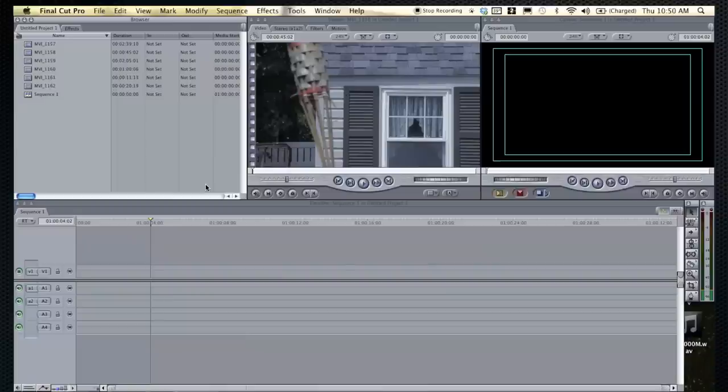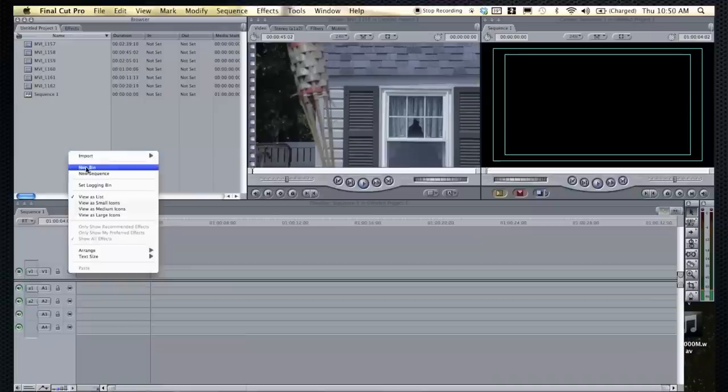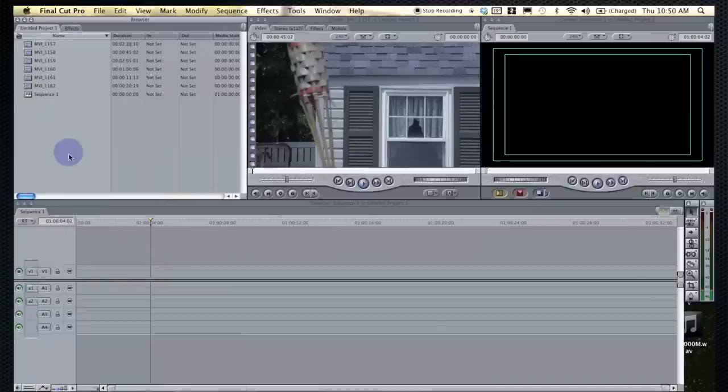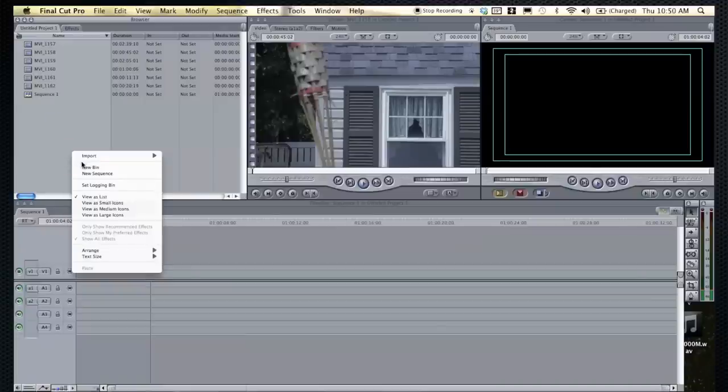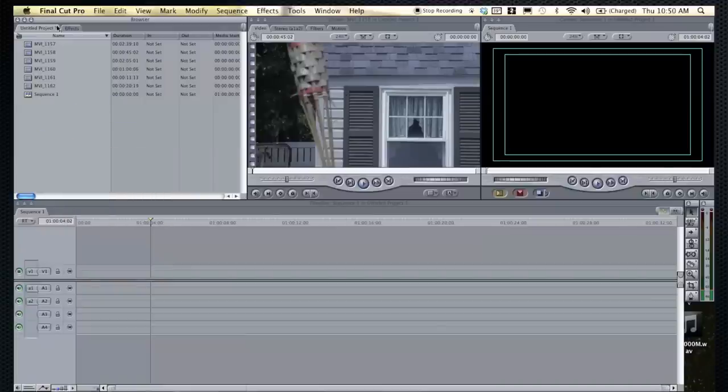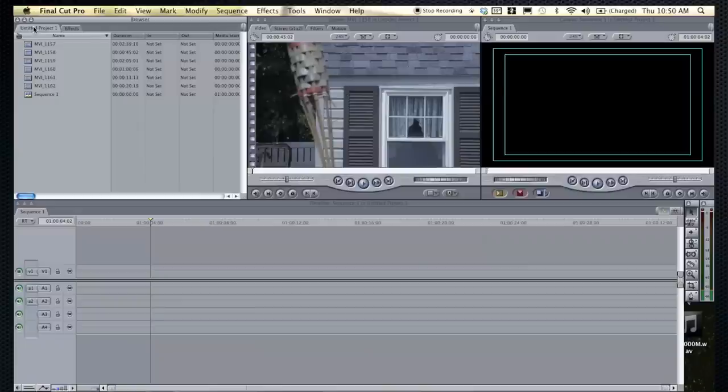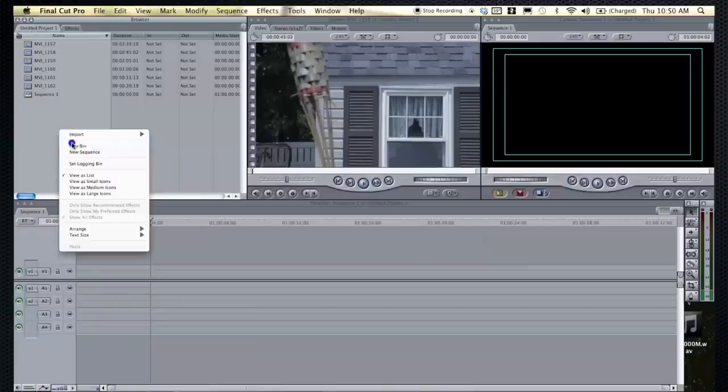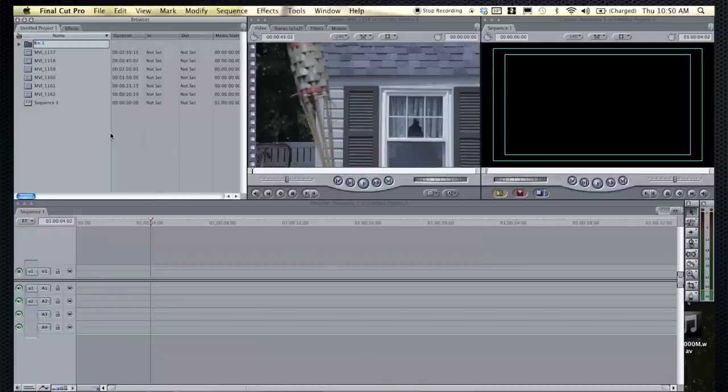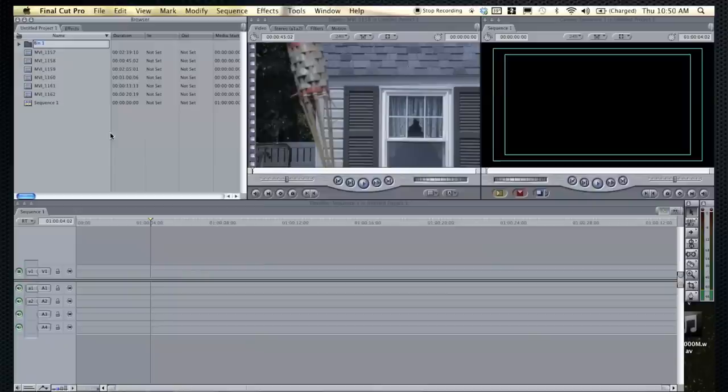It's very important to be organized while you're editing. One of the best organization features in Final Cut Pro is to create bins within your project. To do this, you go into the browser, have your project tab selected, and you can either right click and then click new bin, or the shortcut key is Apple B or Command B.